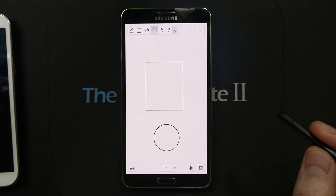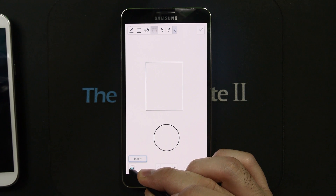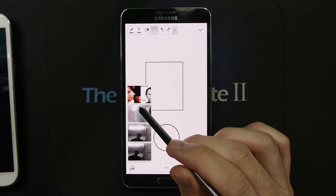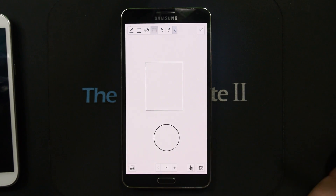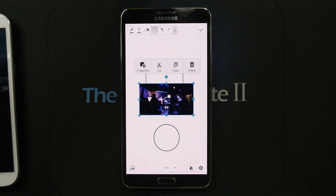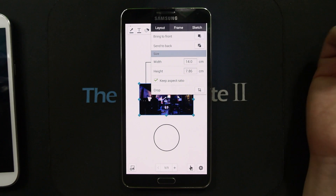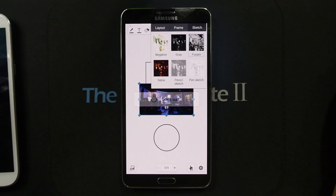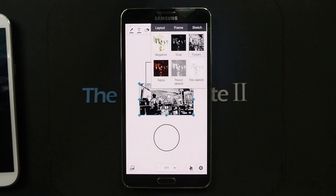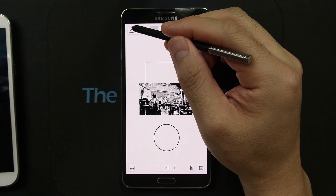Let me show you a hidden gesture on S-Note. Hover over the icon on the bottom left and you'll see it glowing. Click with the clicker on the S-Pen and now you can select pictures from your gallery. And just in case you haven't seen this — this is also present on the Galaxy Note 2 — you can add effects to the image you've added to your S-Note.